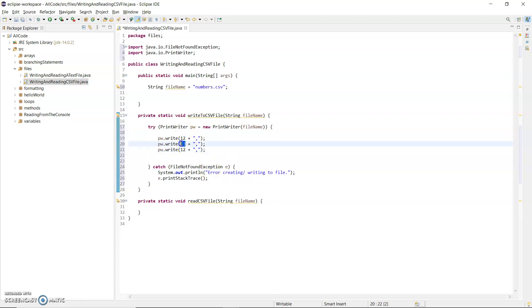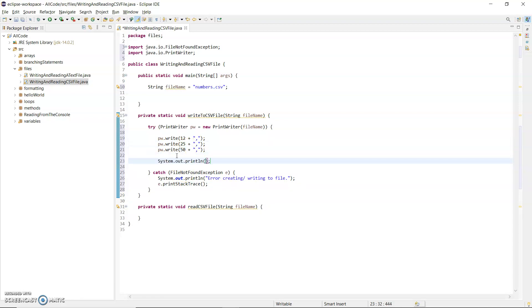So anything at all: 12, 25, and 50—it doesn't matter. When that's finished, I'm going to print out 'finished writing to file'.